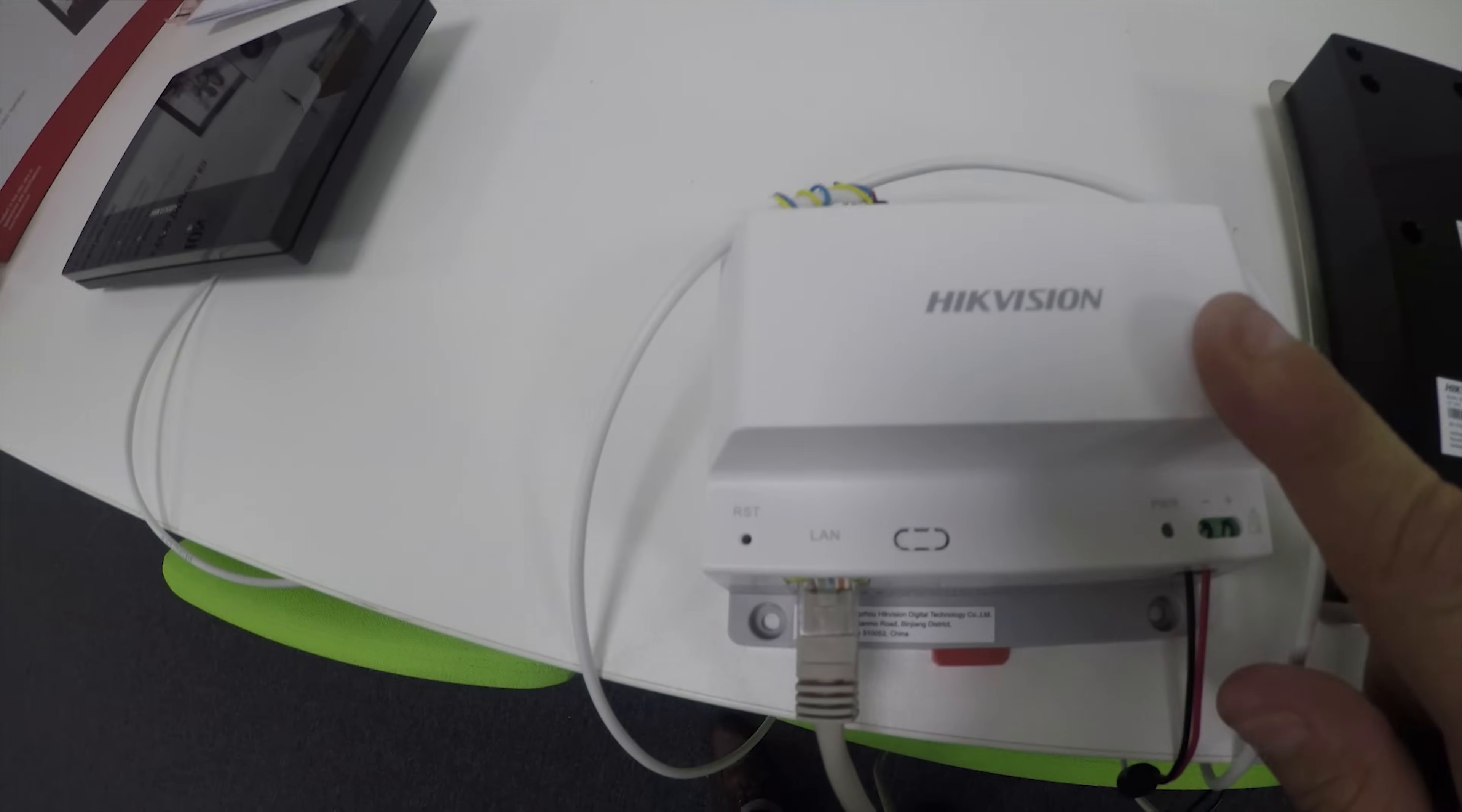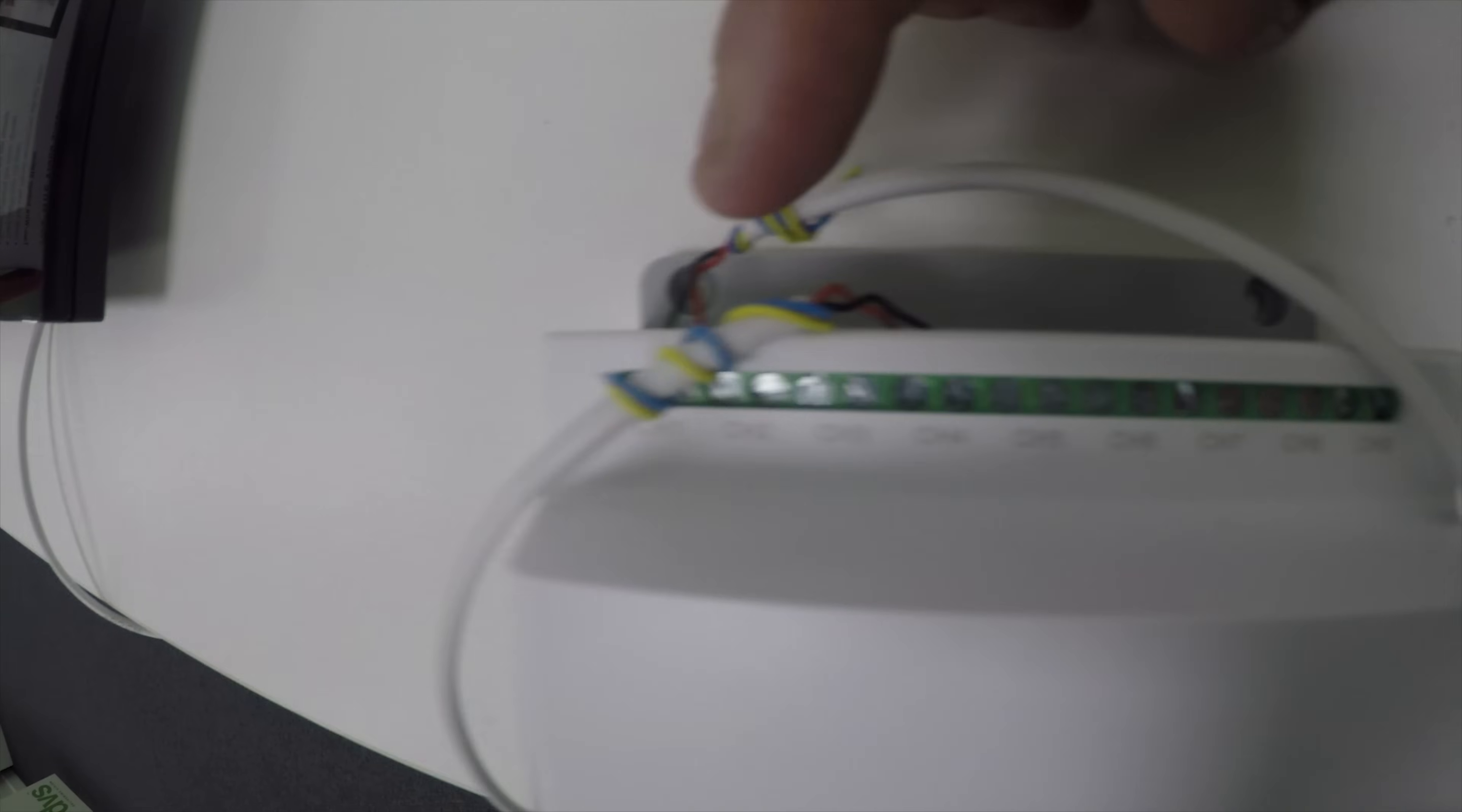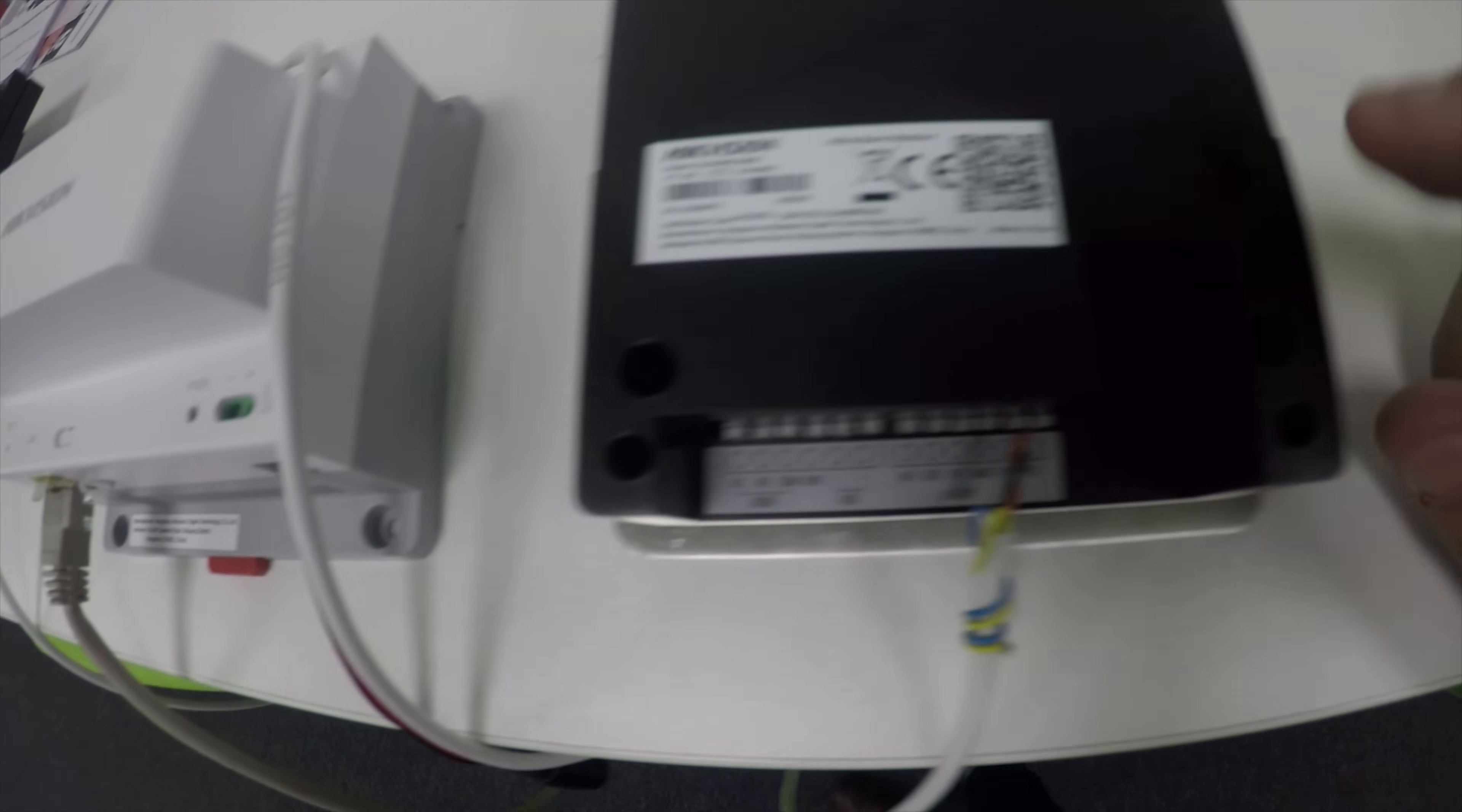You've got the power distributor that's already connected to my network, the power lead which we're going to connect in a minute, and your connection block along the top. Each connection block wires to each device - again, non-polarized, so it doesn't really matter which way round they go or which ones they go into.